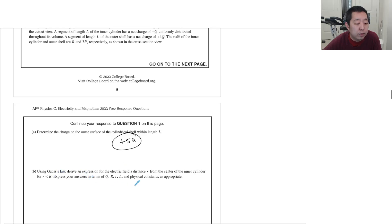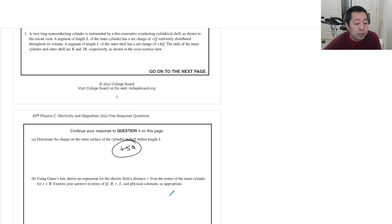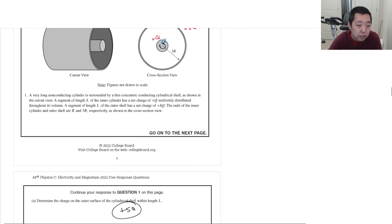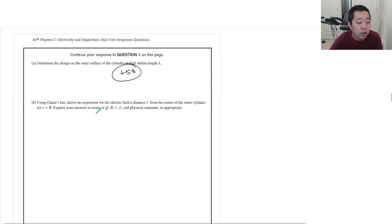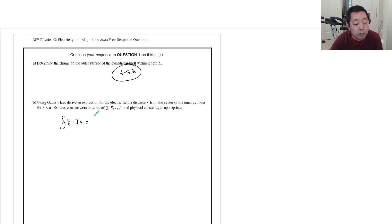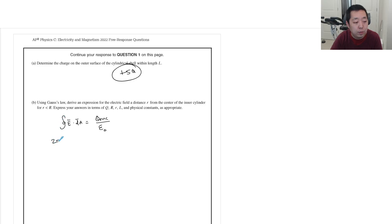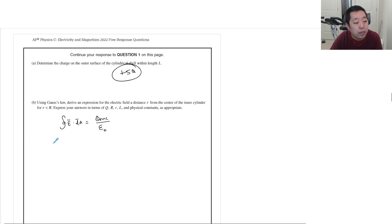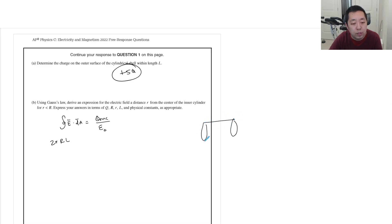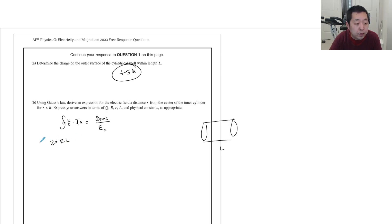Using Gauss's law, derive an expression for the electric field at distance r from the center of the inner cylinder for r less than big R. Inside the cylinder, Gauss's law says the flux of the electric field equals Q-enclosed over epsilon naught. Integrating over the surface area of a cylindrical Gaussian surface gives 2πrL times the electric field, since the surface area of the curved side is the circumference times the length.